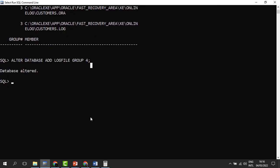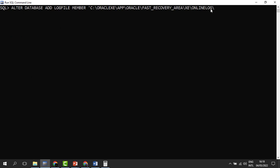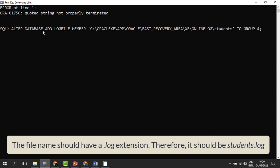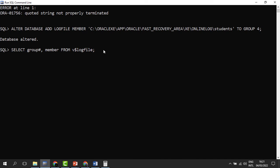We can see that another group has been added. Now we need a member in each group — remember, each group must have at least one member. To add a member, we use: ALTER DATABASE ADD LOGFILE MEMBER, then specify the path and name for the redo log file. We'll call it 'students', and we specify that it should be added to group four. We provide the full path where this file will be stored.